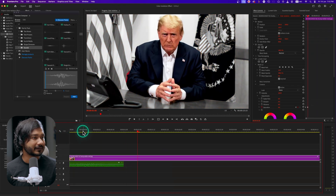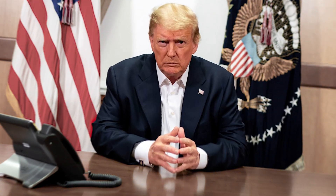Here is our final effect. That is how you can make a color isolation effect in Adobe Premiere Pro, and you can use that for your future projects.